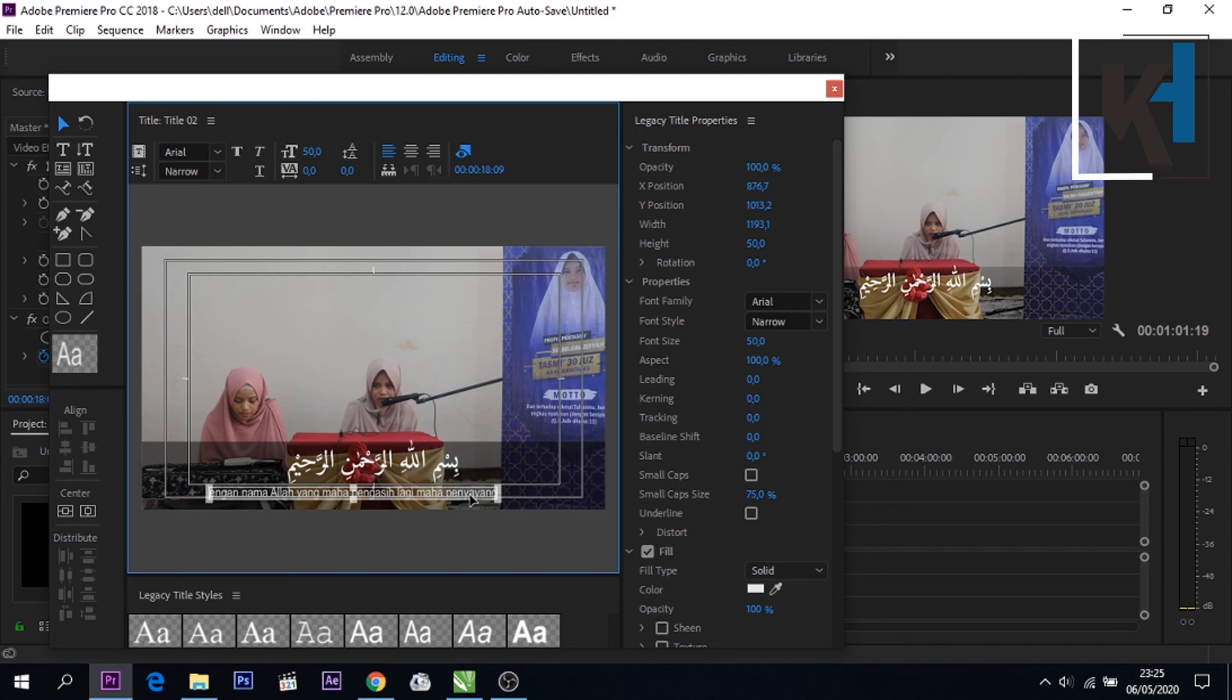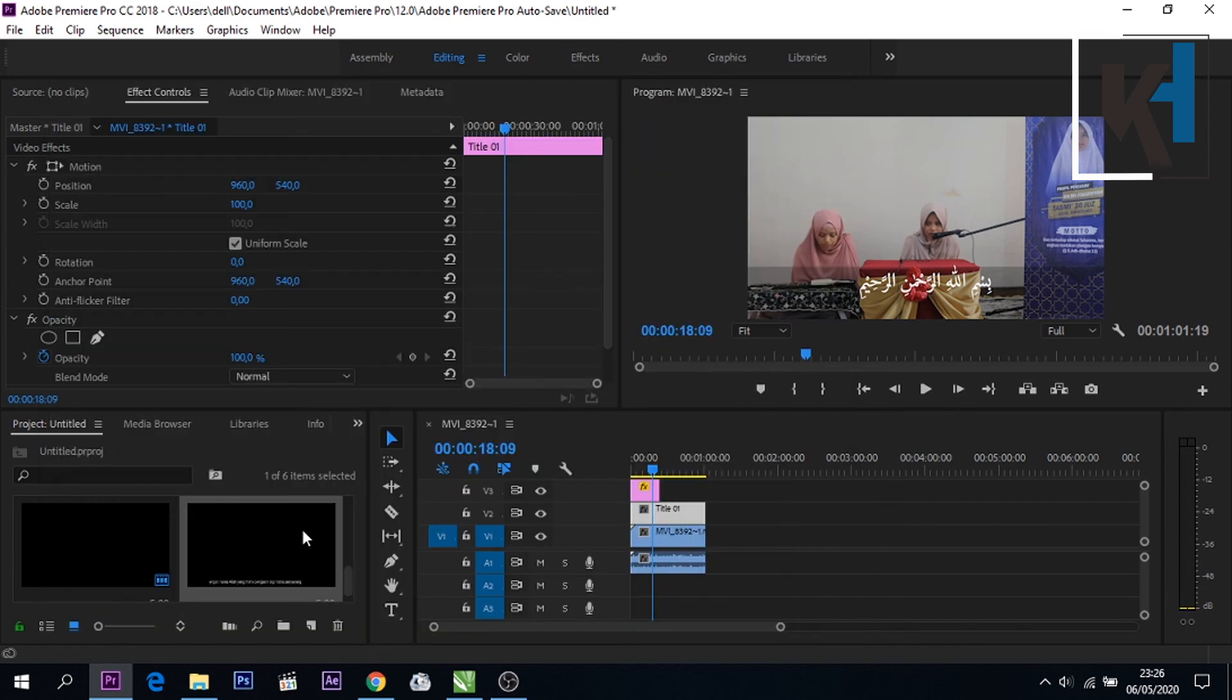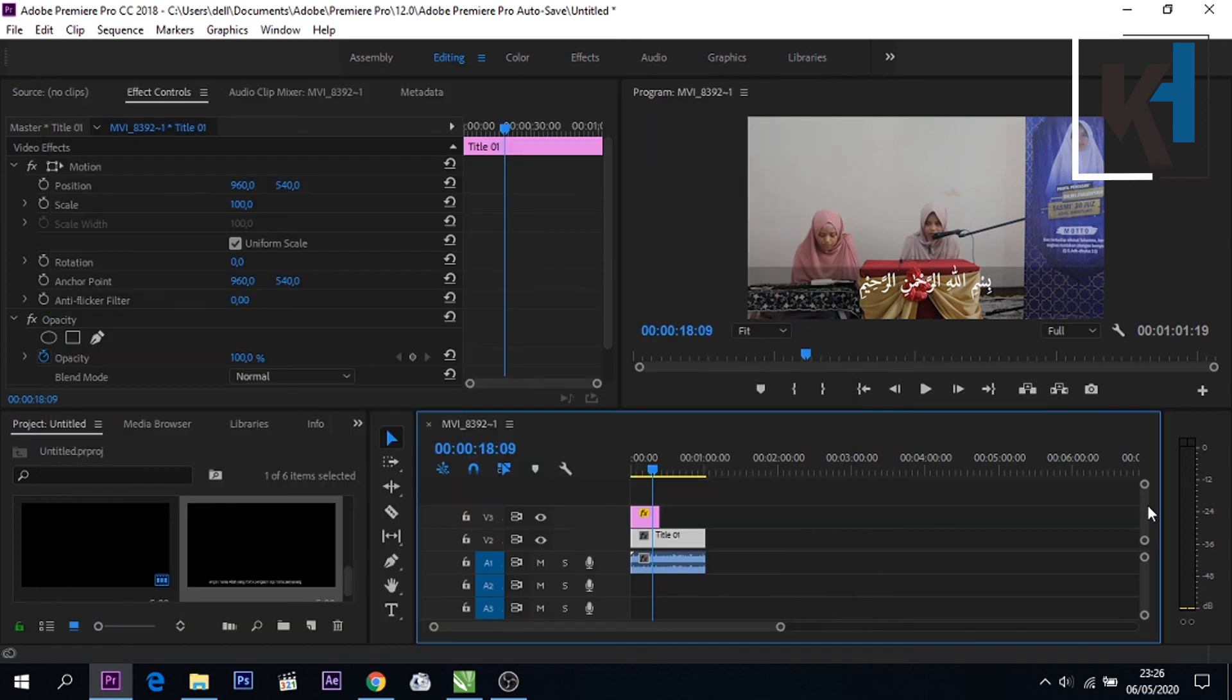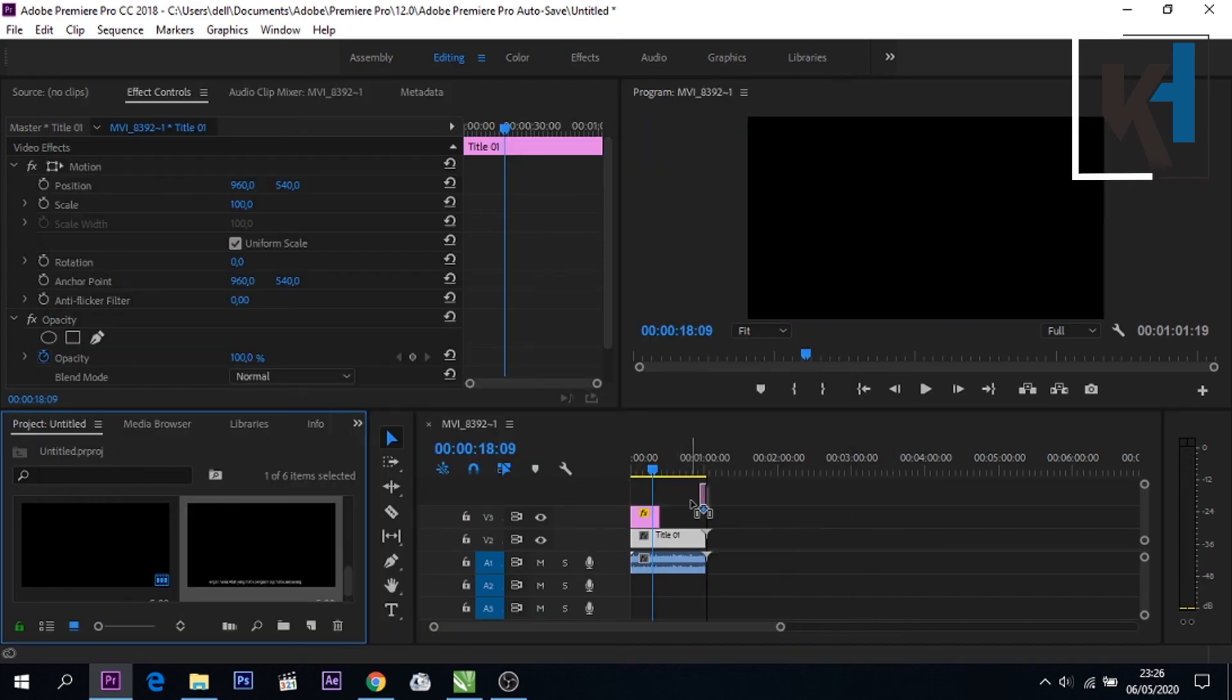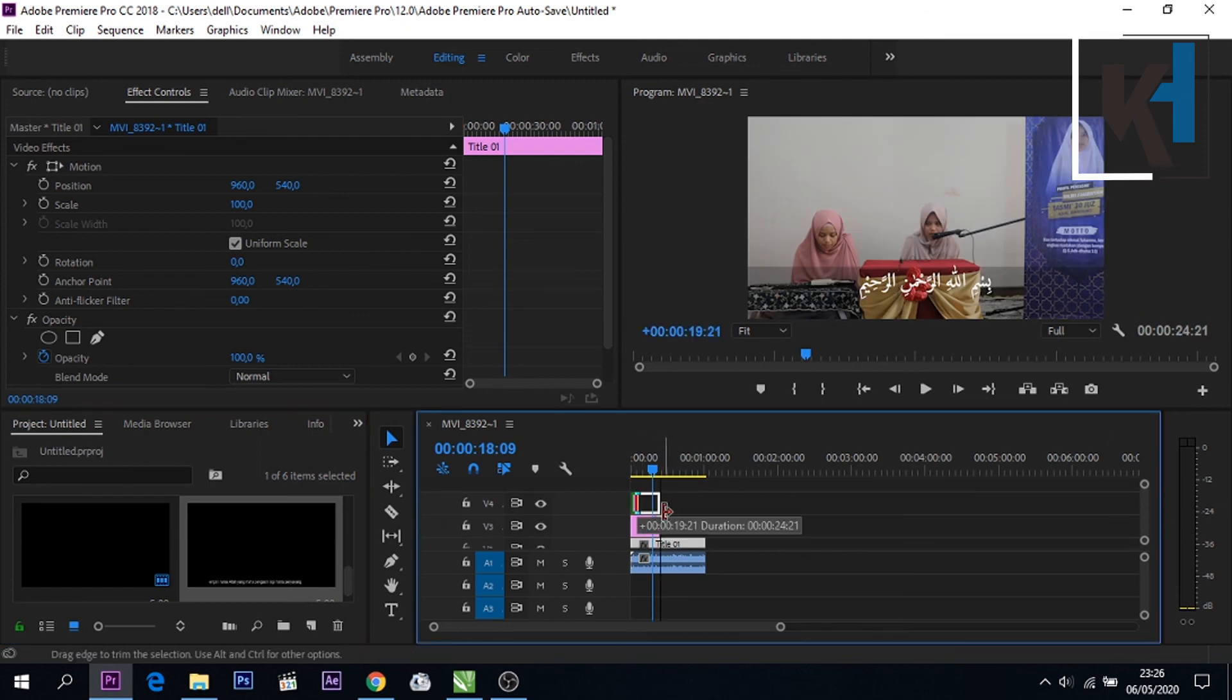Caranya sama, kita simpan di atas ayat yang tadi disini.